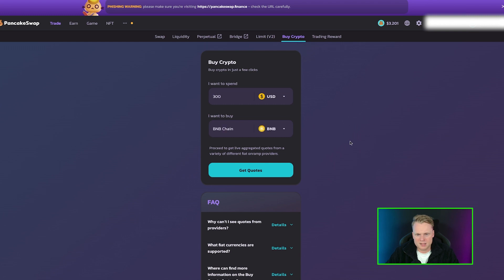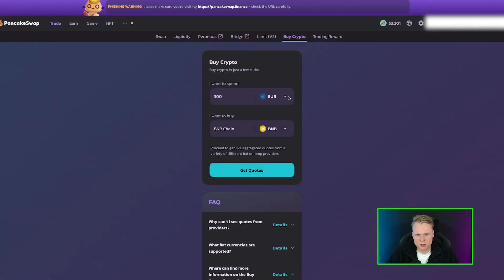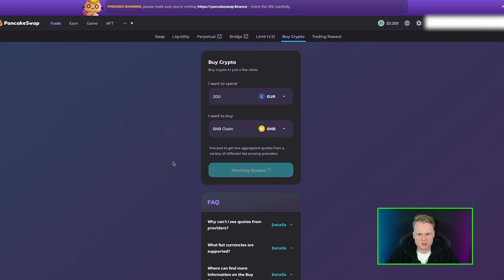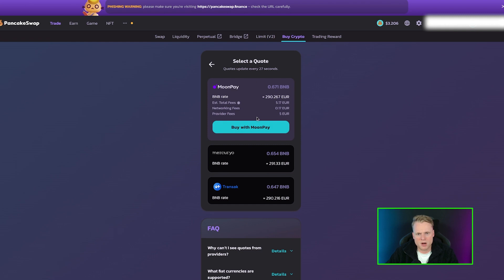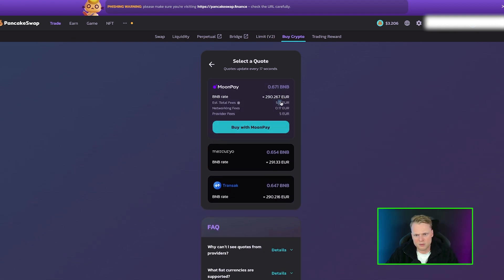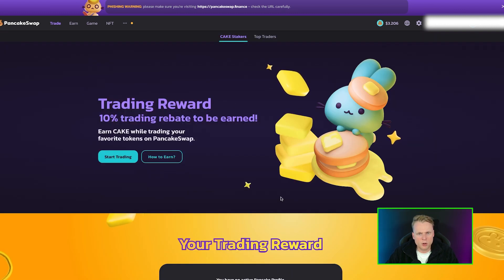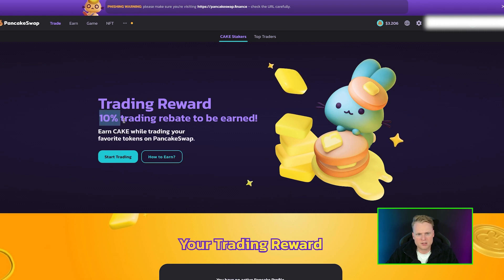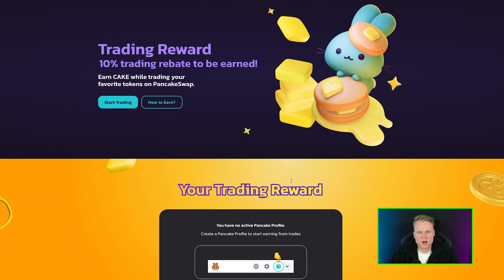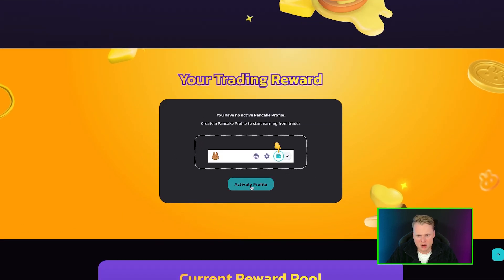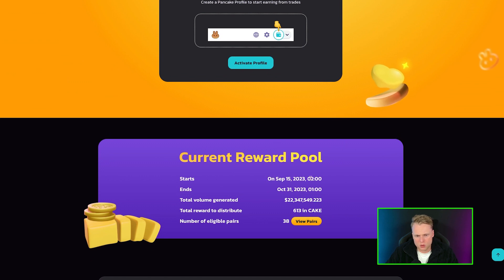You can also Buy Crypto by clicking here — enter how much you want to spend, for example 200 euros to buy BNB, and fetch quotes. It says we have a partnership with MoonPay: if you pay 200 euros, they have a BNB swap at 290 euros per BNB, with a five dollar fee, and you can pay through MoonPay. Trading Rewards — you can earn CAKE by trading your favorite coins. There is a 10% trading rebate to be earned, meaning every trade has a fee to PancakeSwap and you can get 10% back. You need to activate your profile. The current reward pool ends on October 31st, with 22 million in total volume generated and 613 CAKE as rewards to be distributed.